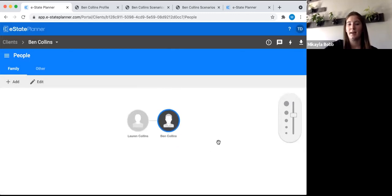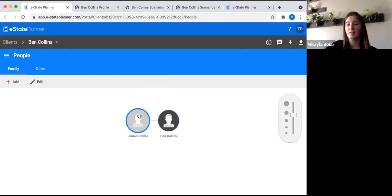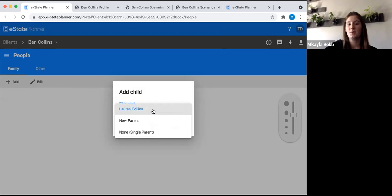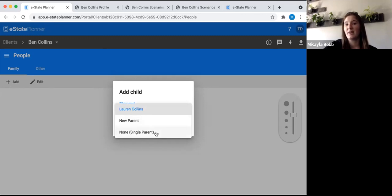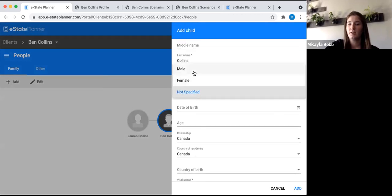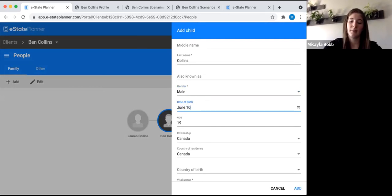Next, let's add a child. Whoever the blue circle is around is who you're adding to. If you want to add Lauren's child, click Lauren's icon; for Ben's child, click Ben's icon. We'll do Ben's child — go to Add Child. It asks who the other parent is. You have three options: Lauren Collins the current spouse, a new parent such as an ex-spouse you want to add to the family tree, or single parent if the other parent isn't involved. Let's pick Lauren, and we'll enter the child's information: John Collins, male, date of birth June 10, 2000.